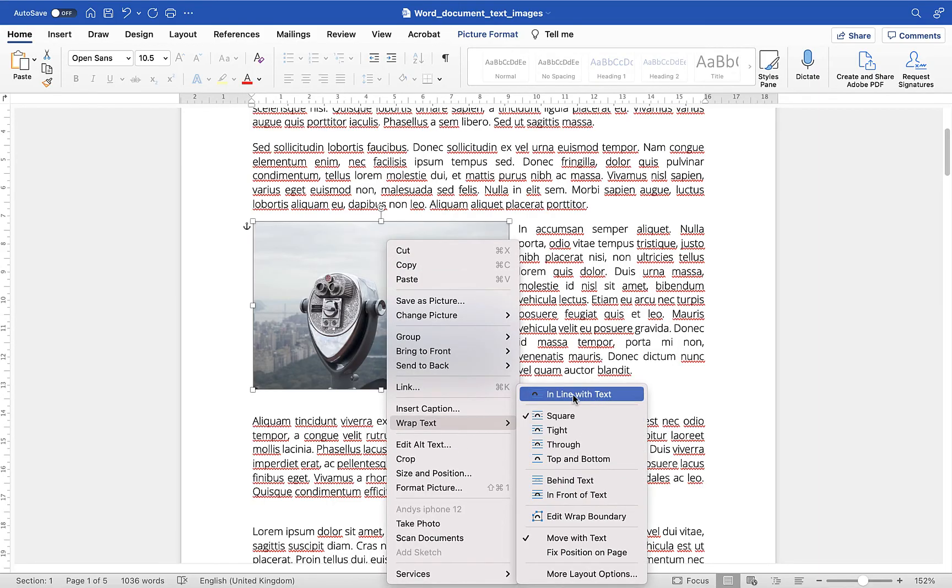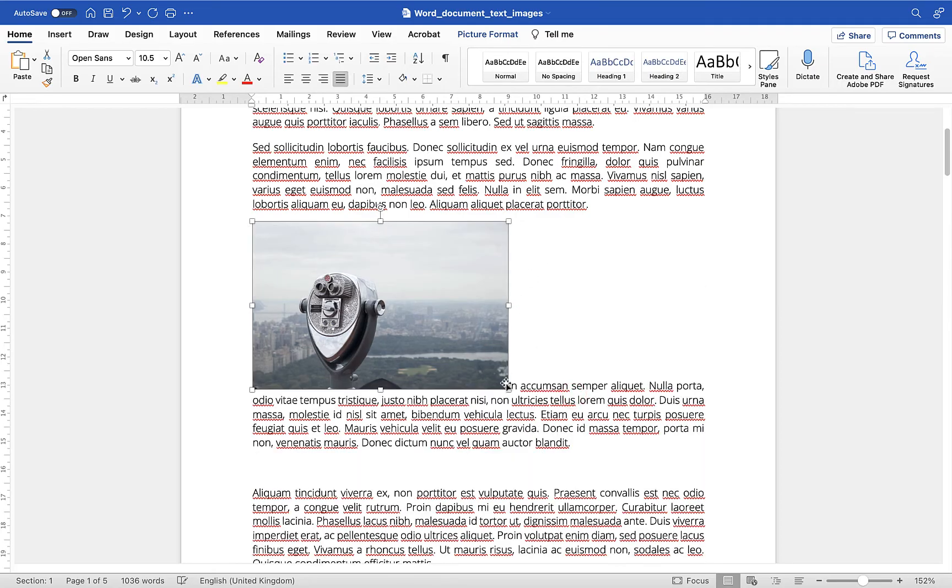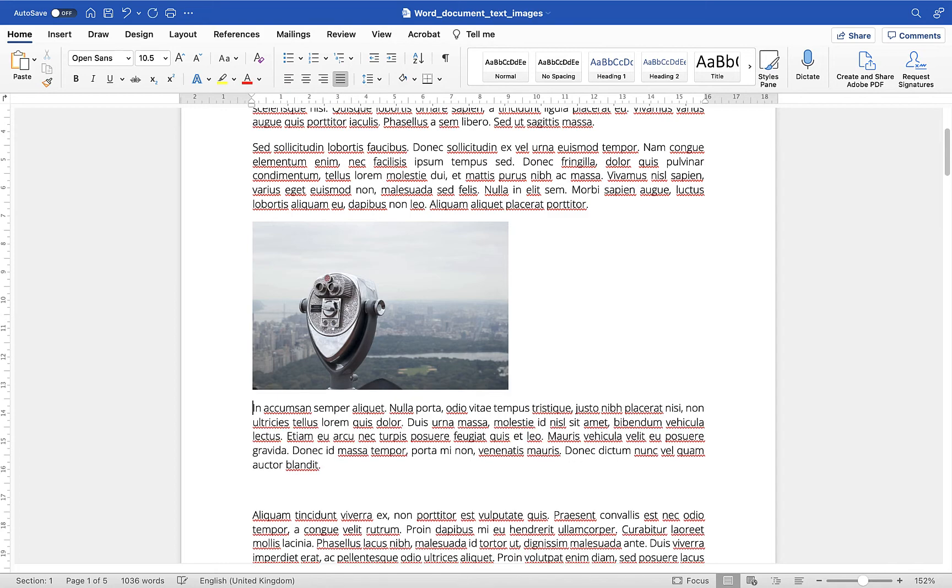in line with text so I'm going to move the image back in line with text that will free up the text and then I'll just put in my return down in here and it will move the text underneath the image so that's just some of the general picture formatting options you can use to move an image around to resize it and to align an image next to a piece of text